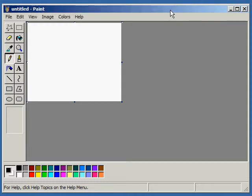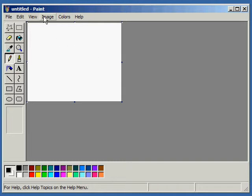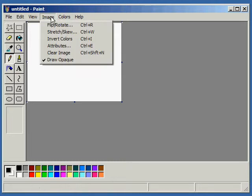MS Paint is often regarded as a very limited application, and rightly so. One of its limitations that many people have complained about is that it can't be used to make gradient effects. This is simply not true. Although it's not widely known how to, it is possible.